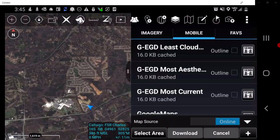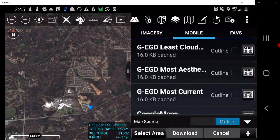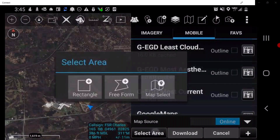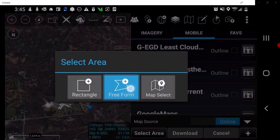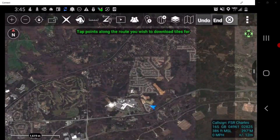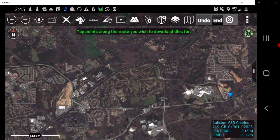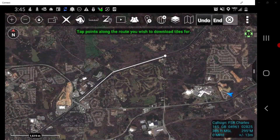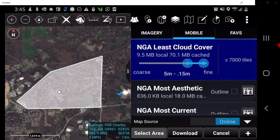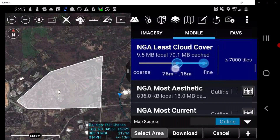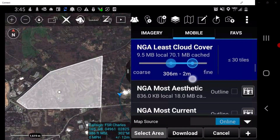This new map layer is now saved in the local map layer of the Mobile tab. To download a map using Freeform, follow the same steps as Rectangle but select Freeform. Directions for the user will appear on the top of the map screen. Tap the desired points you wish to download tiles for. The user must close the Freeform select area by tapping on the first point created. Once the Freeform select area is selected, the same download steps are used as discussed using Rectangle.